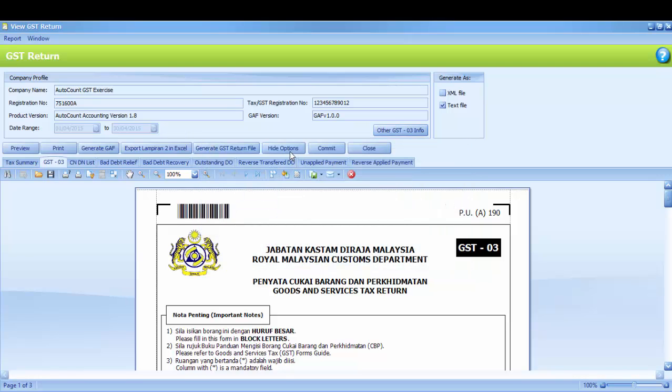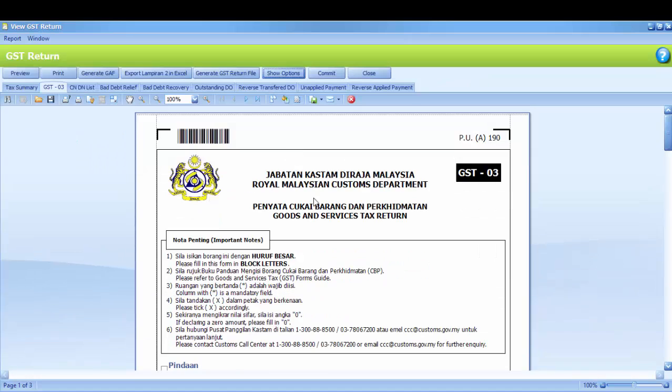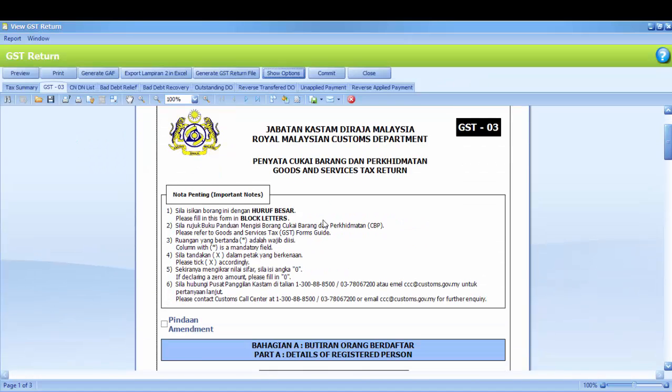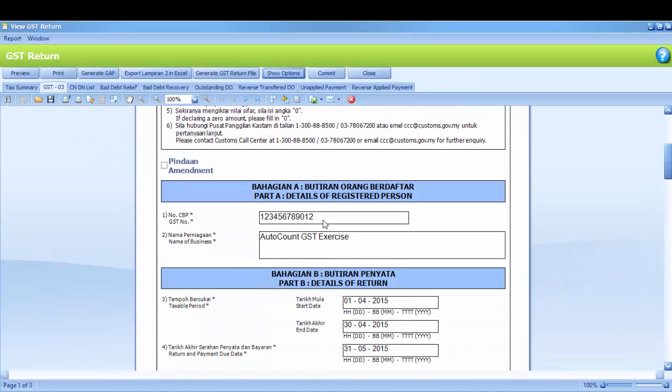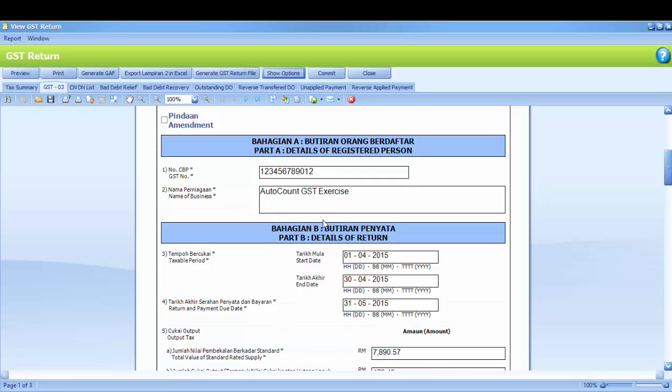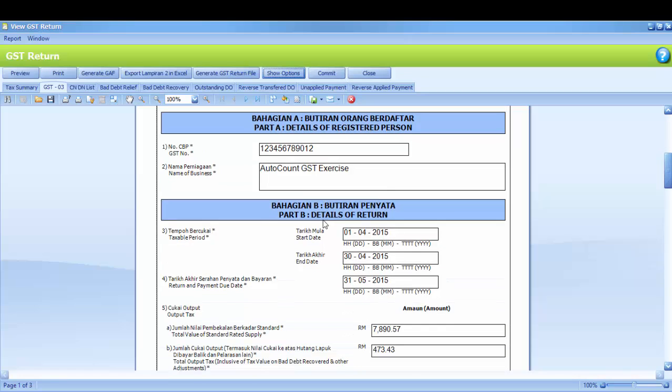You may click Hide options in order for you to get a larger view of your GST03. This is your GST03. It contains 4 parts which are part A until part D. Part A is details of registered person. Number 1 is your GST registration number. Number 2 is name of business.